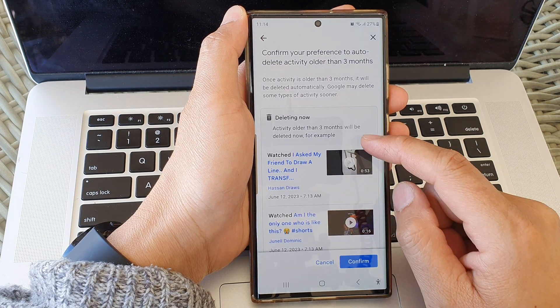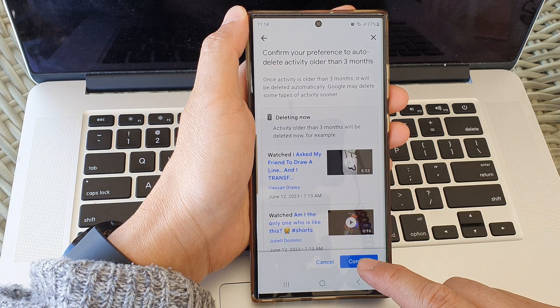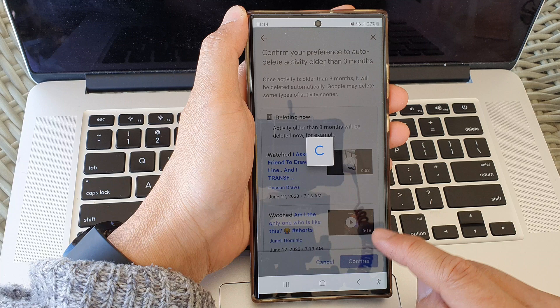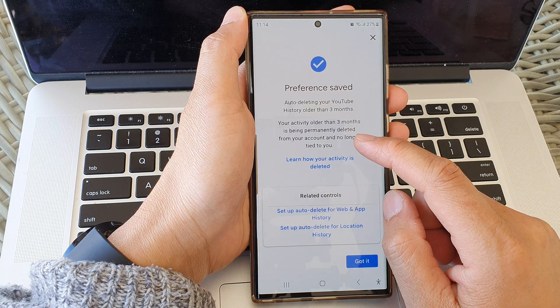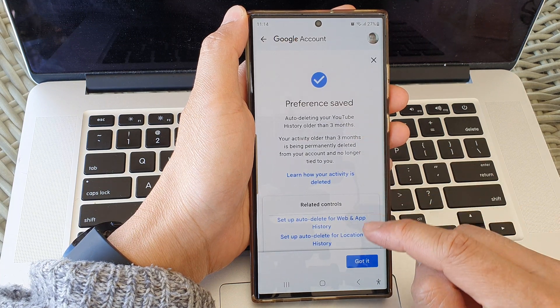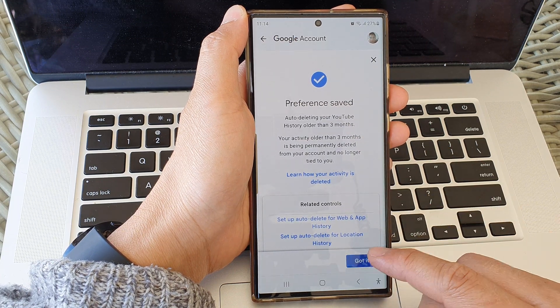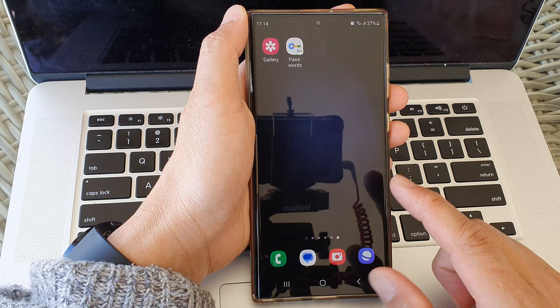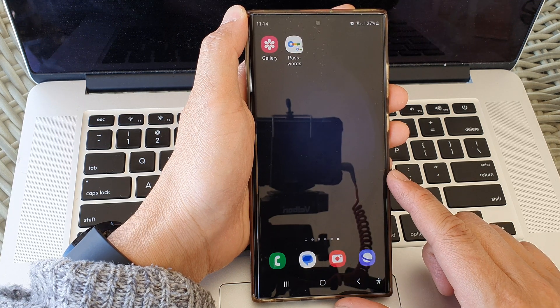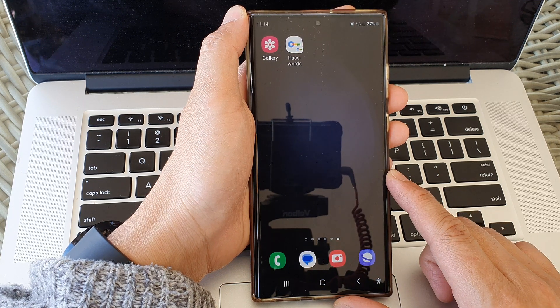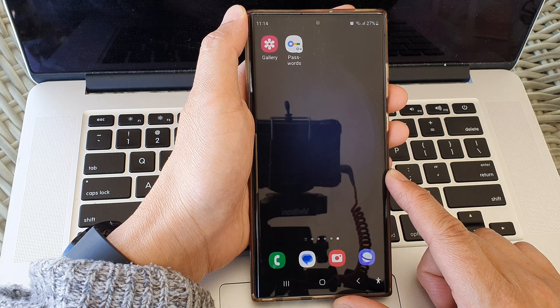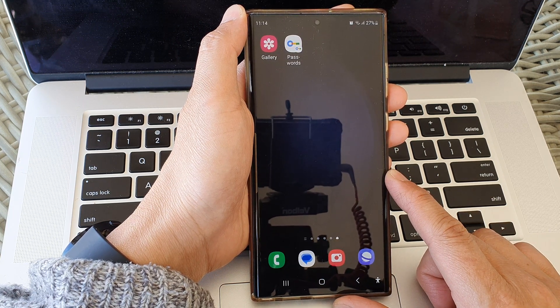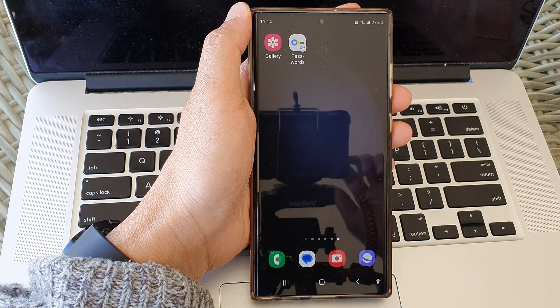Then scroll down and tap on Confirm. Then tap on Got It. Finally, you can tap on the home button to go back to the home screen. Thank you for watching this video — please subscribe to my channel for more videos.